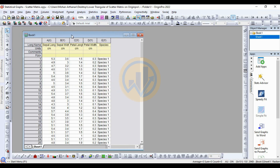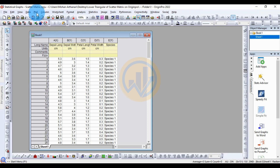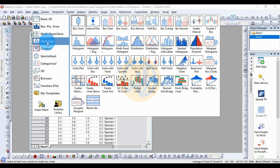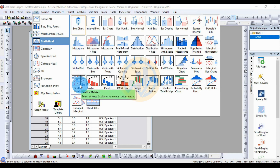Go to the Plot menu, then go to the Statistical menu, and click on the Scatter Matrix plot option.